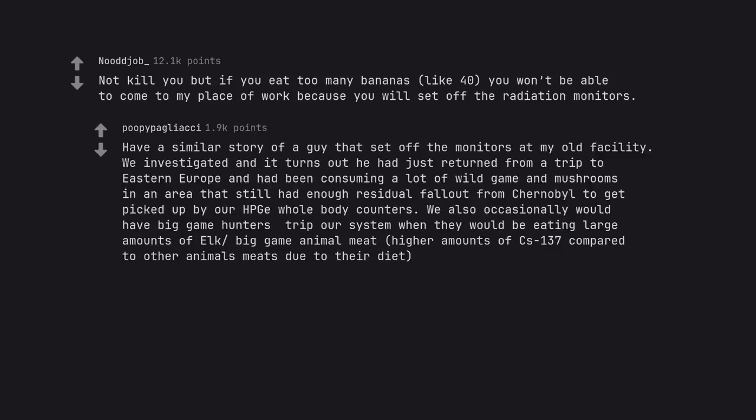Have a similar story of a guy that set off the monitors at my old facility. We investigated and it turns out he had just returned from a trip to Eastern Europe and had been consuming a lot of wild game and mushrooms